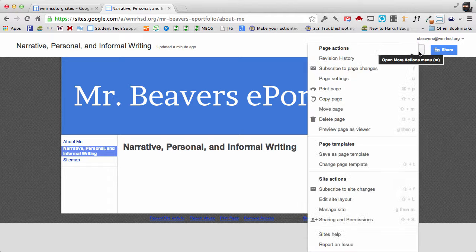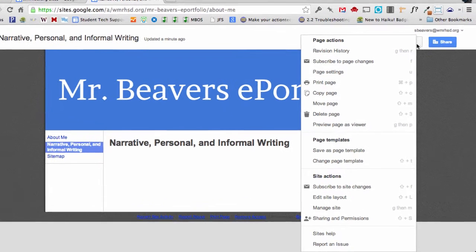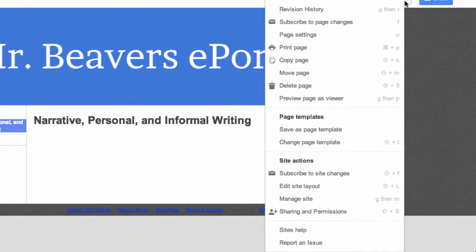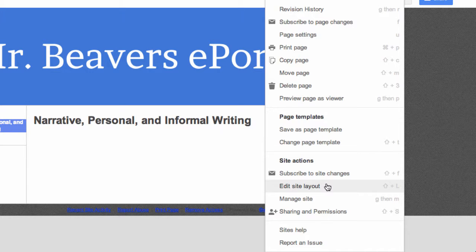So I'm going to click my settings menu here, click the gear, and go down to manage site.